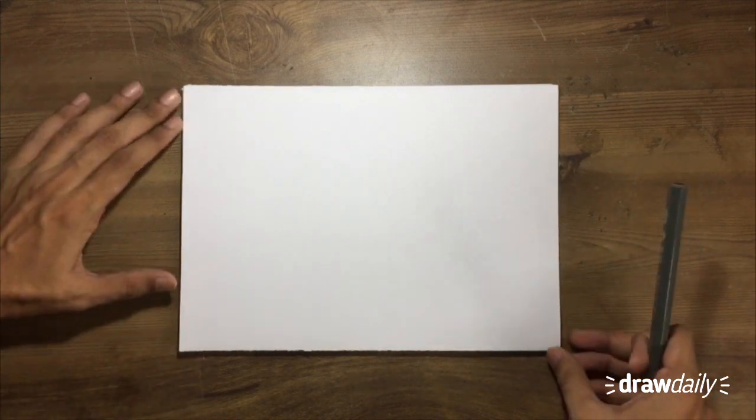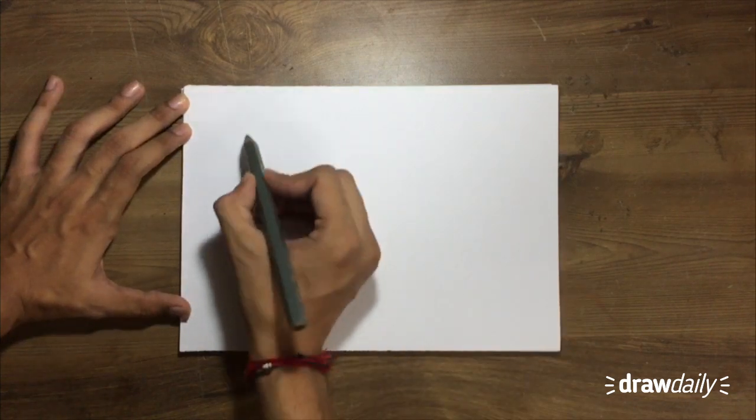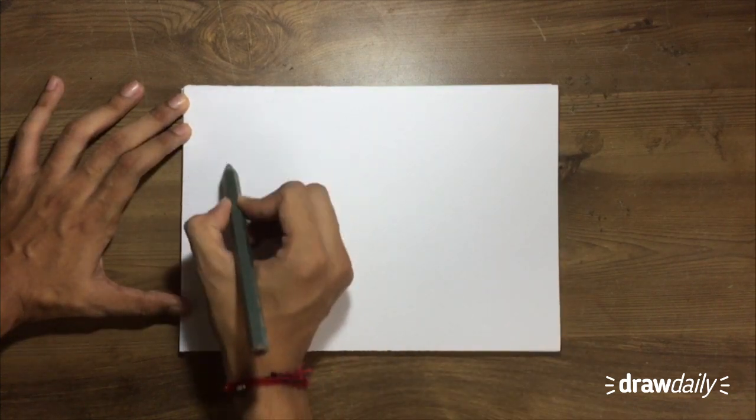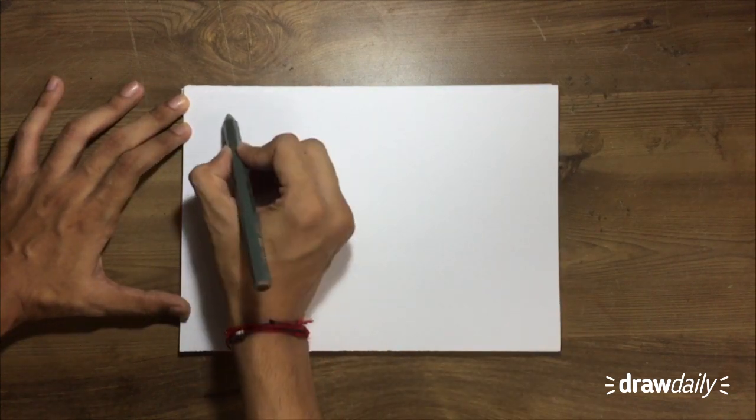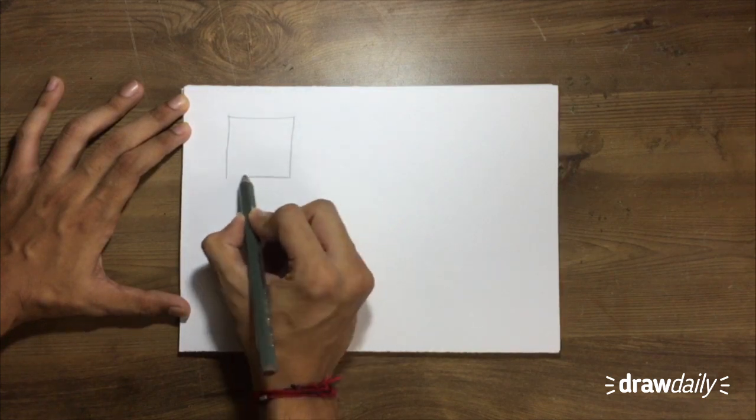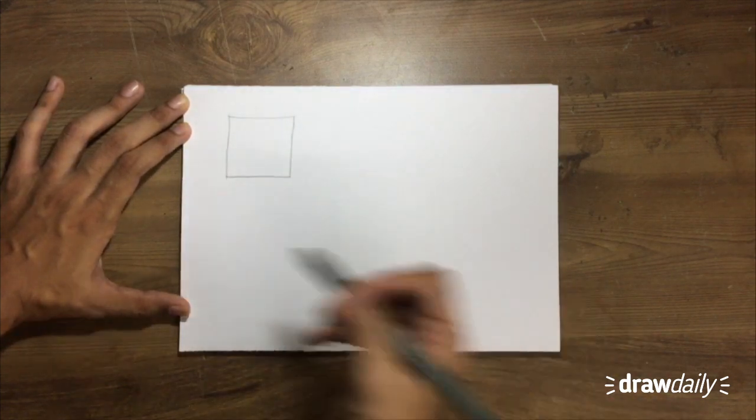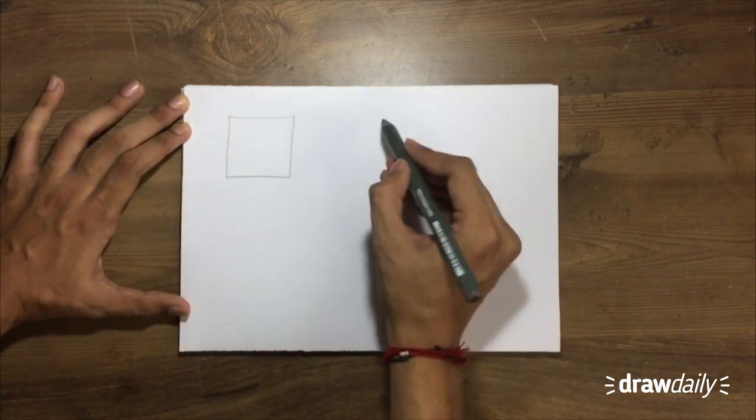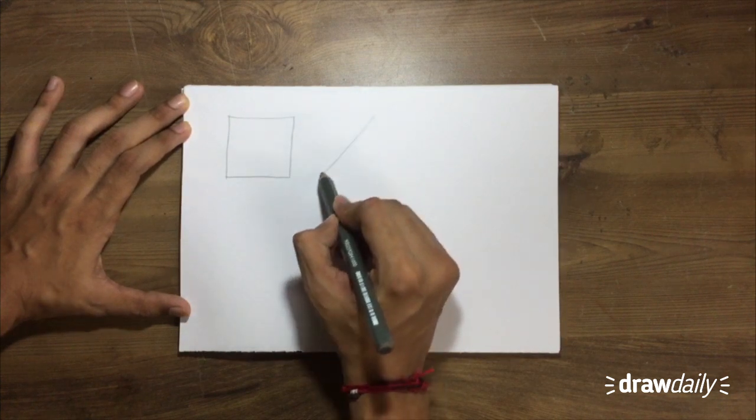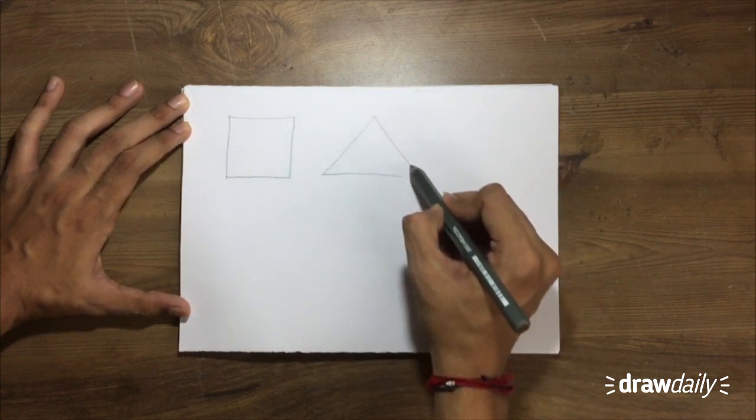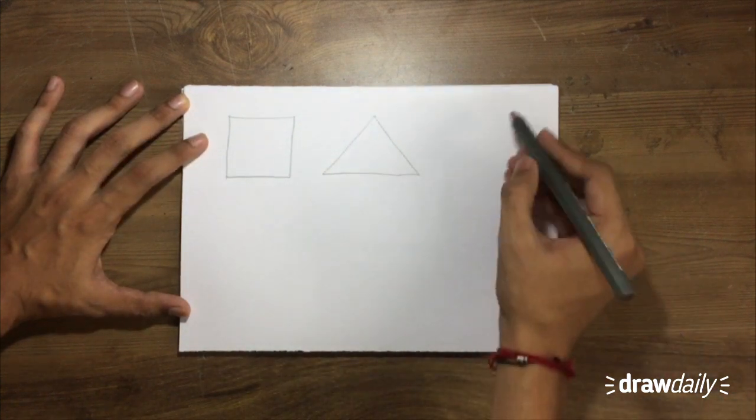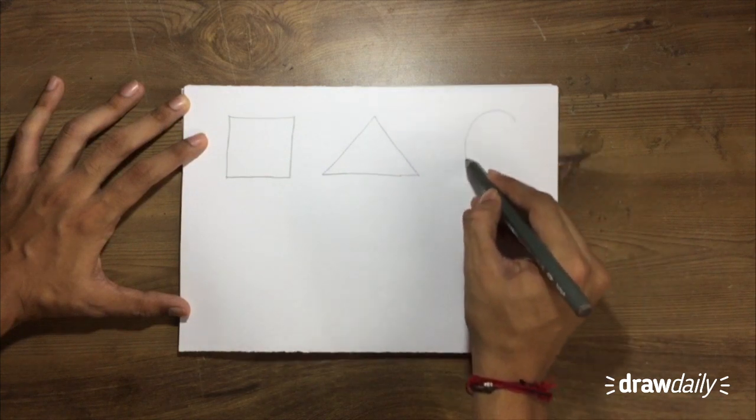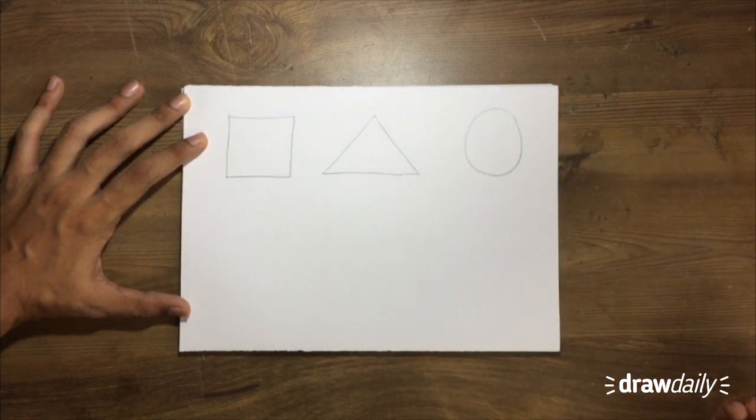So I'm going to keep it pretty simple. First one is a square. You probably guessed it. It's a square. Yes, it's a square. And the second one is a triangle. The third one is a circle.